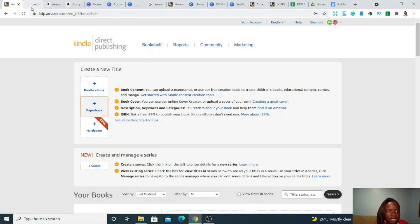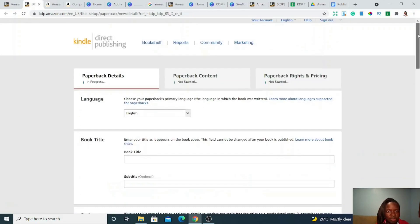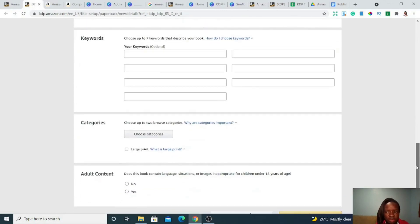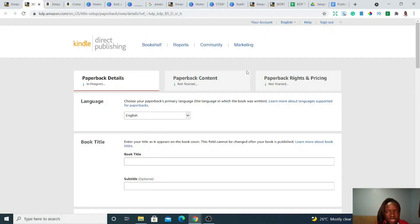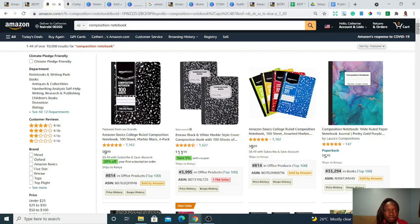Now that you know that, let's talk about how you decide which books to upload. One of the books that is easiest to begin with when you start publishing low content books are composition notebooks — simply ruled books for writing in. They're kind of like journals and are commonly used for schoolwork in the US. When you search 'composition notebook' on Amazon and look at listings with author names like 'by Laura's Compositions' or 'by Elizabeth M.H.', those are self-published books — regular people who've created and published them on Amazon.